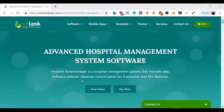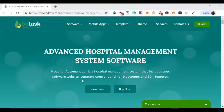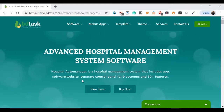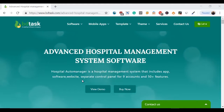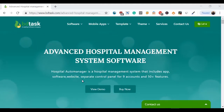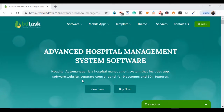Hey there, I'm Sadamutuza from BITASK. So far I have demonstrated to you the hospital auto manager software, introduced its features and modules. Now I'm going to tell you a few reasons why you need this software.